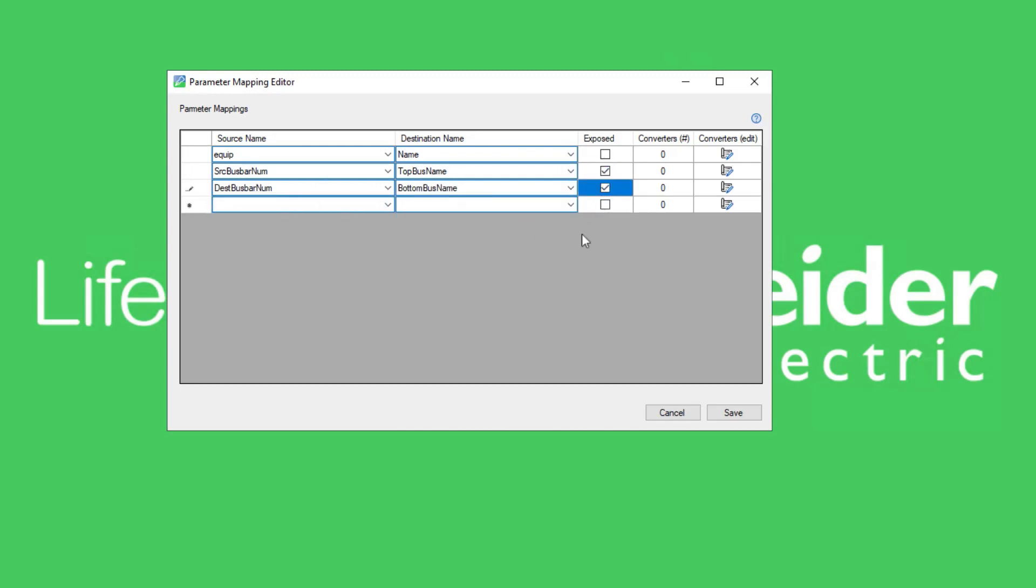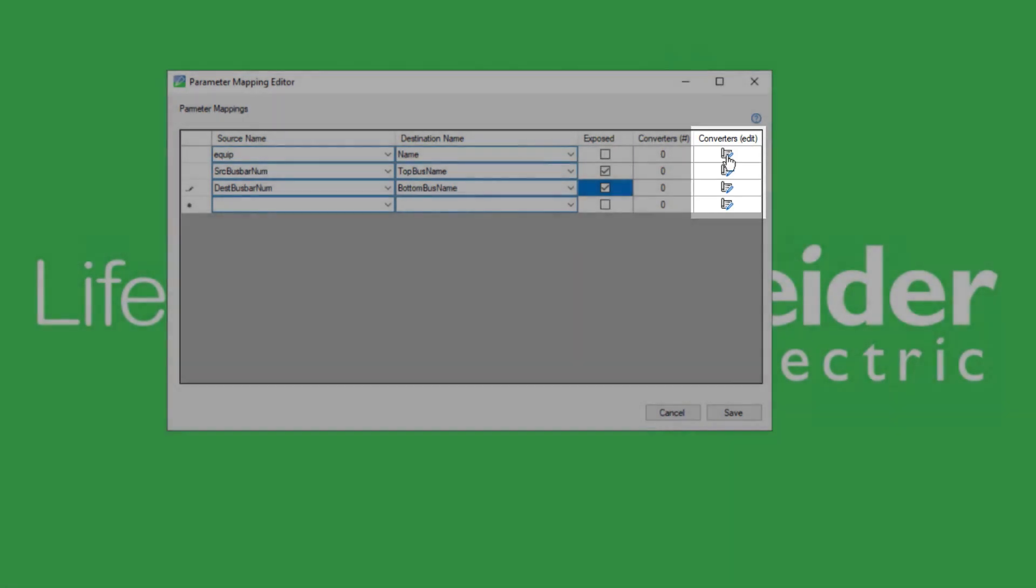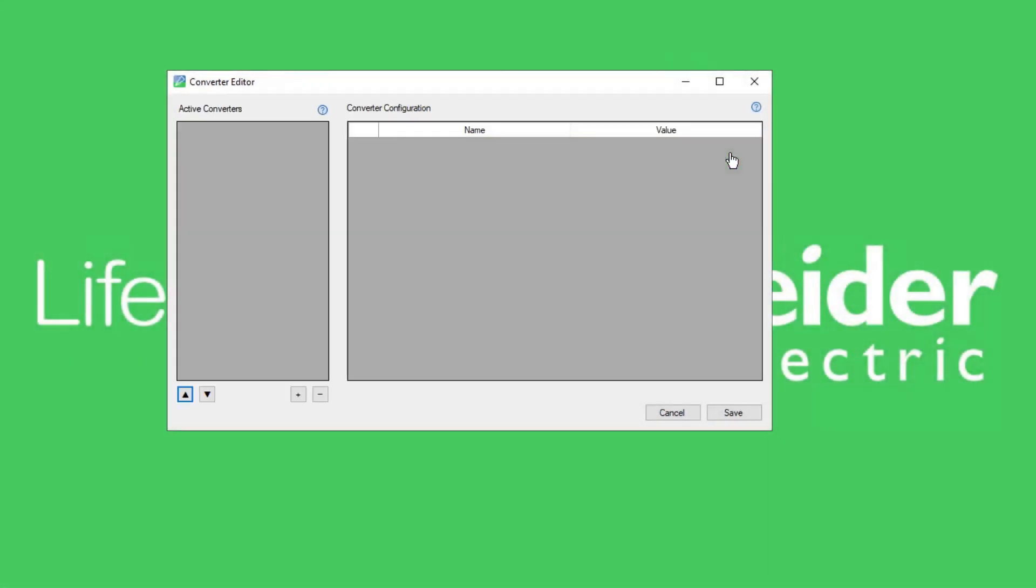Once all the other parameters are configured, we click on converters. Converters add powerful data translation functionality to the tool. Each parameter mapping output can be programmatically manipulated in several ways. Each converter takes an input value from the parameter and modifies it before writing it to an attribute on the output TGML node.